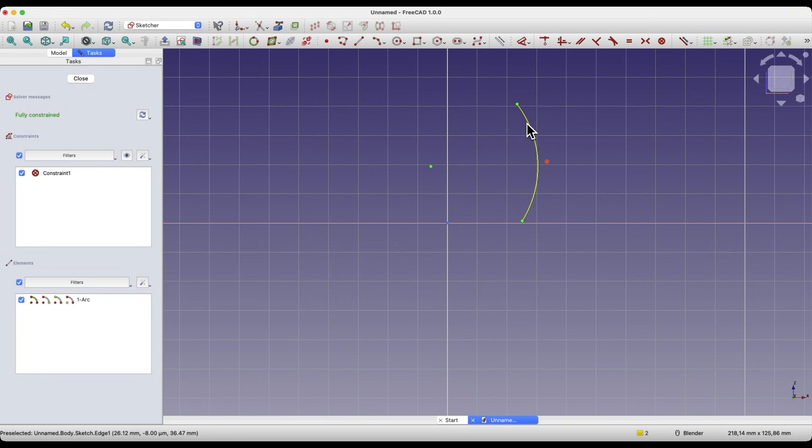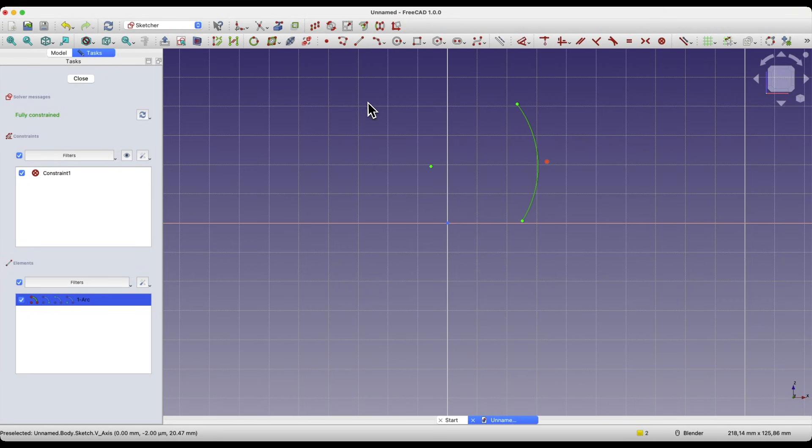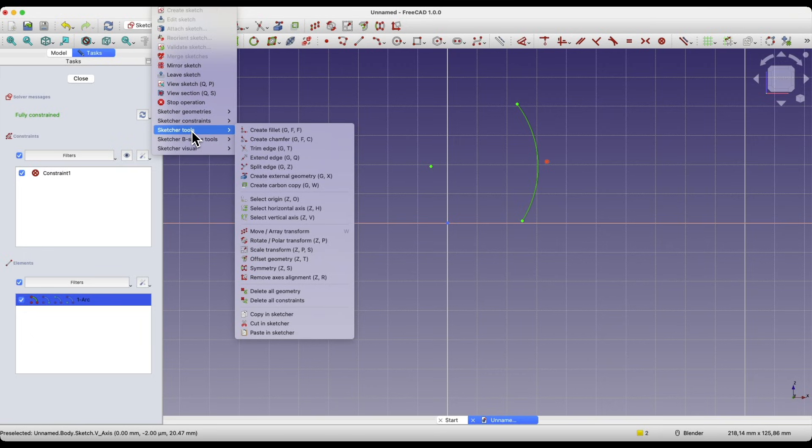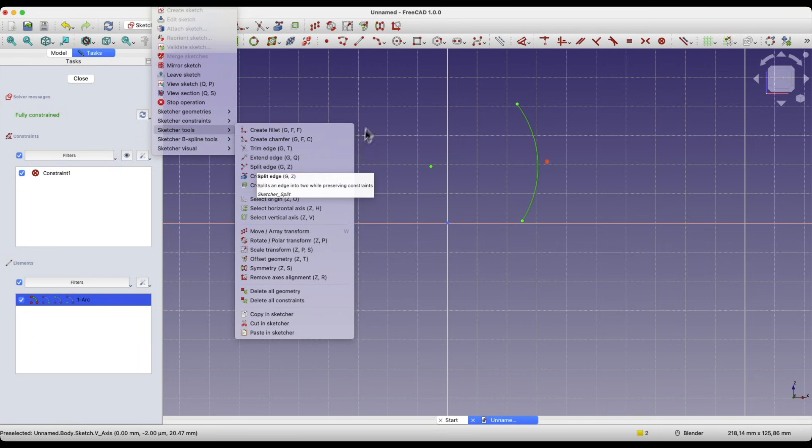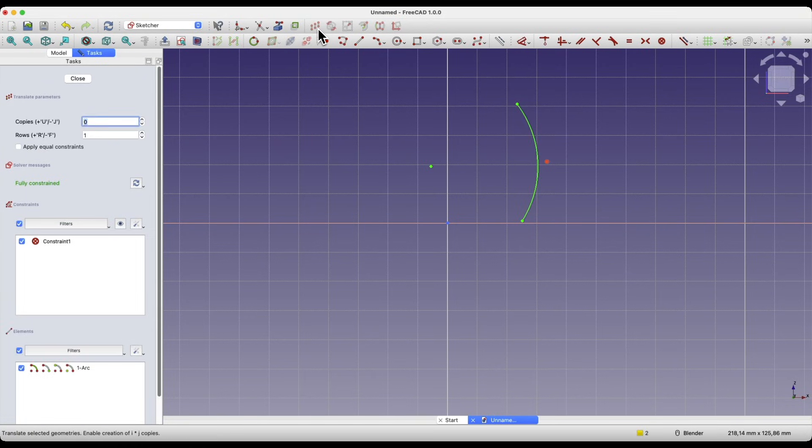This command is also available in the sketch drop-down menu. Expand that menu and we have the sketch tools command, and here we have the MOVE ARRAY TRANSFORM command. We have the geometry selected. We choose that command.